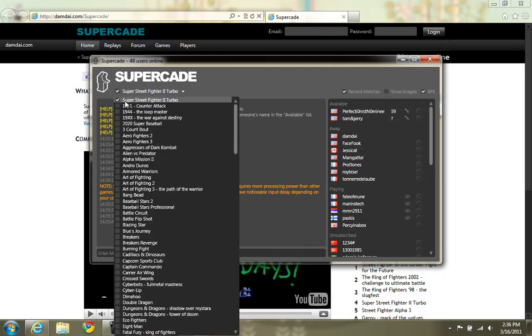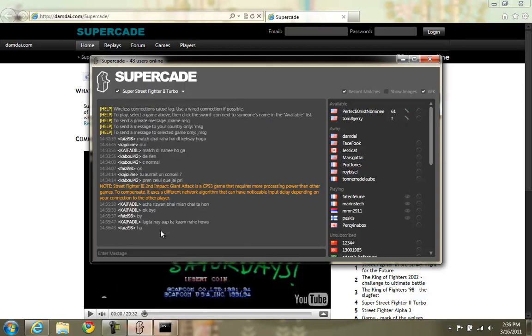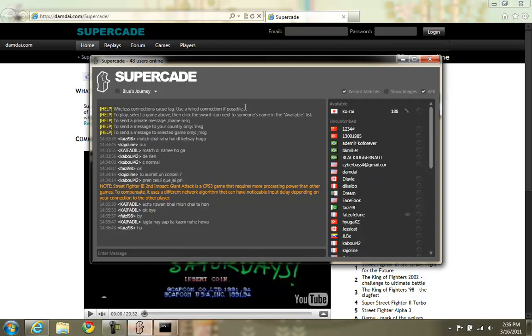I'm already subscribed to Super Turbo because when I challenge someone, it automatically subscribed to me. If I were to select a different game, I can still be challenged in Super Turbo. So that's pretty cool. You don't have to stay in the same room in order to play a game.